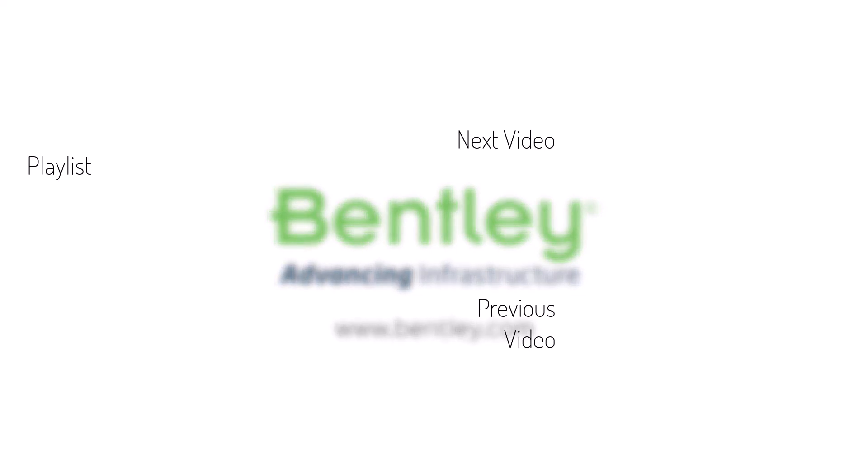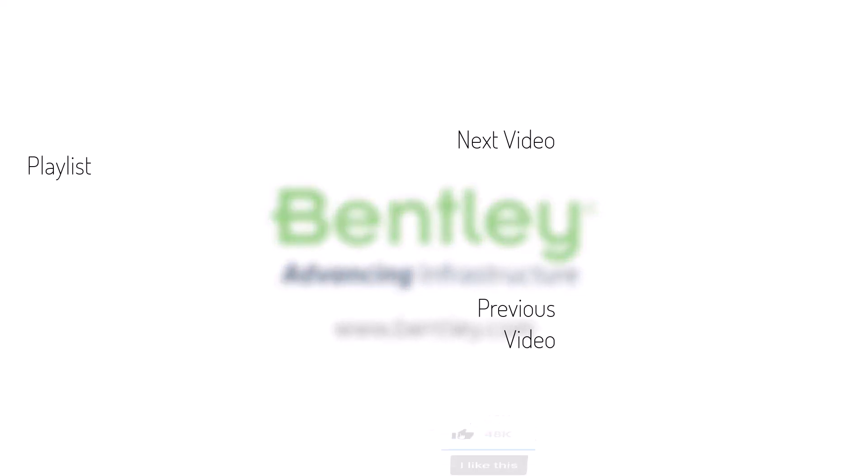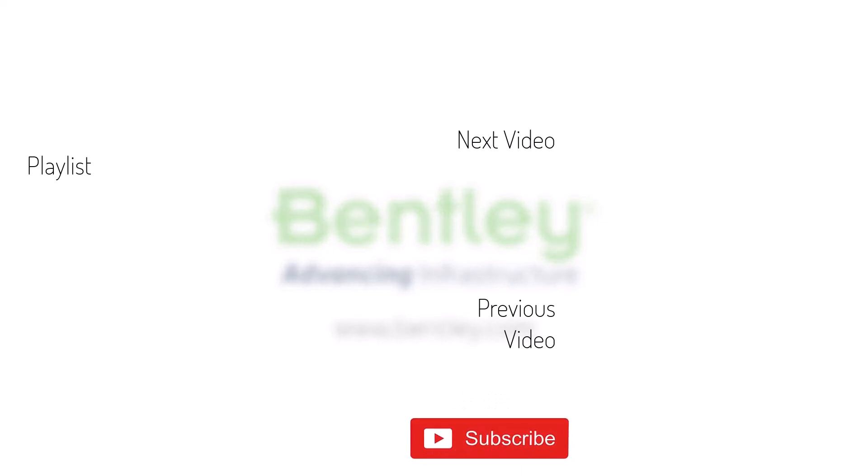If you found this video helpful, please give it a like. If you want to see more such series, consider subscribing to our channel. Thank you and see you next time.